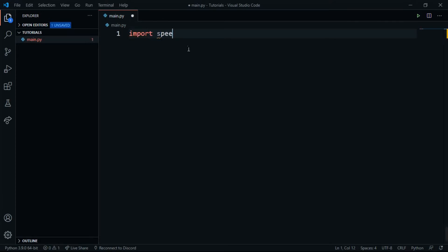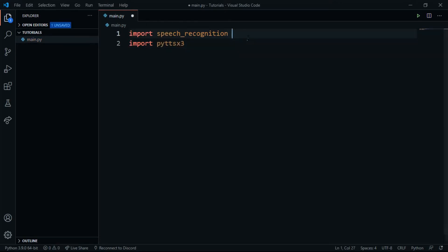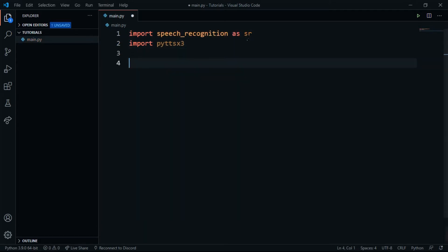Now that the modules are installed, we just need to import them. I'll say import speech_recognition and import pyttsx3 for voice input. Make sure to spell them correctly, and I'll import speech_recognition as sr just to make it a bit shorter.